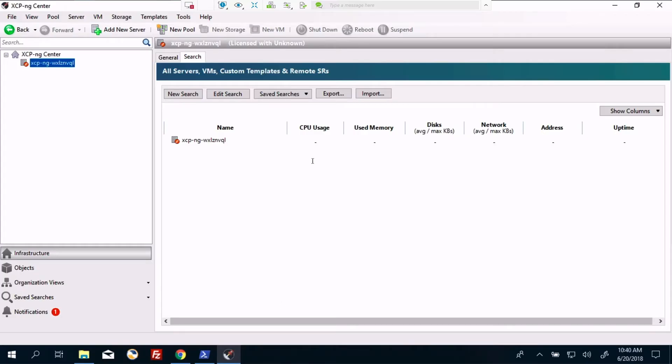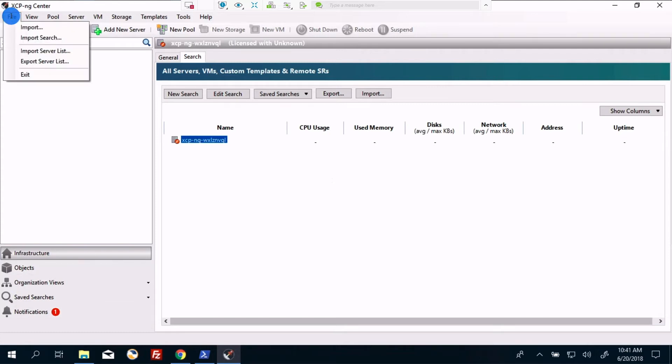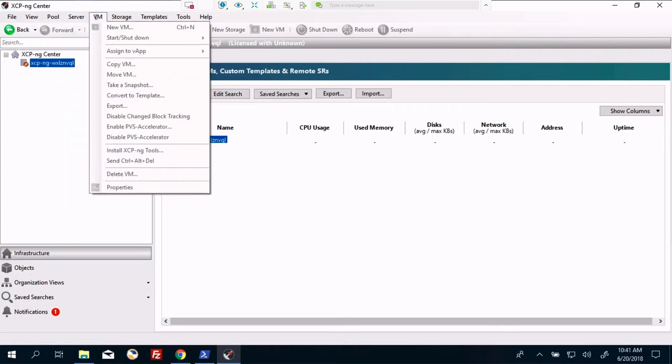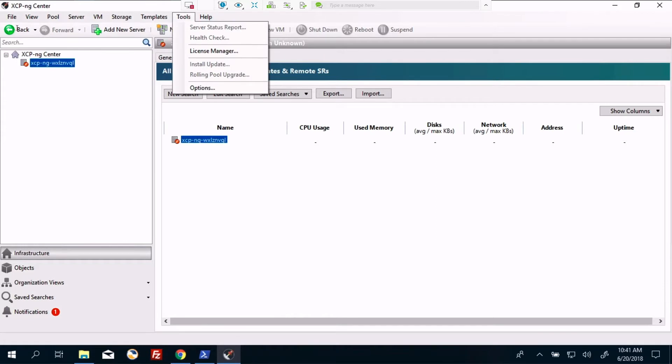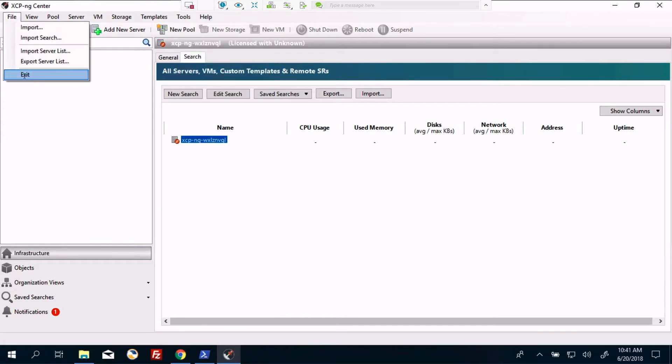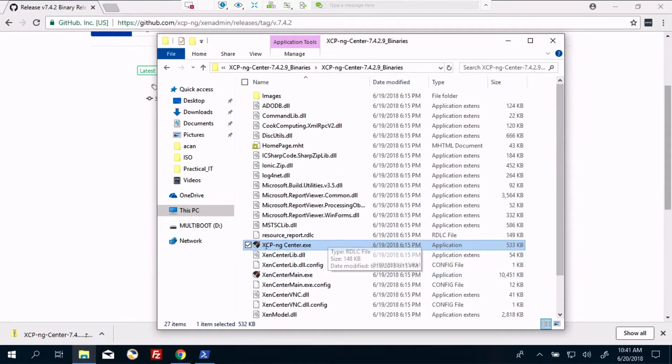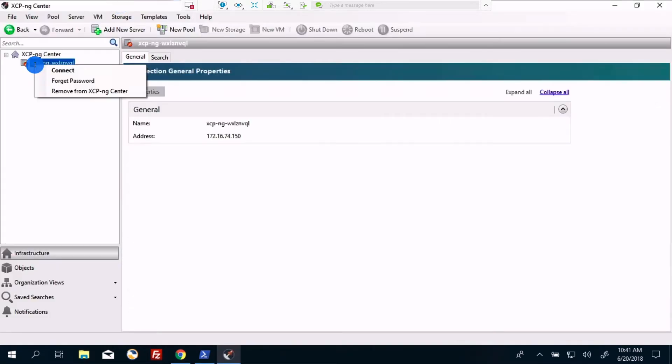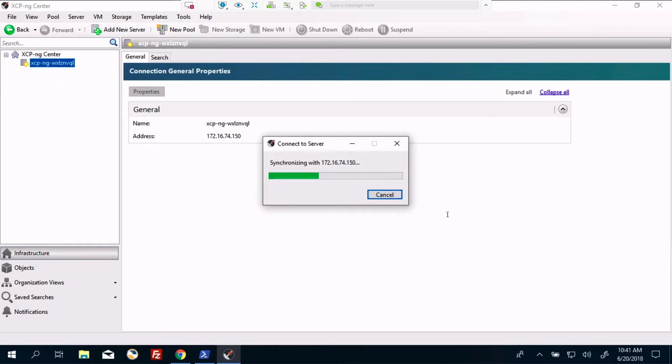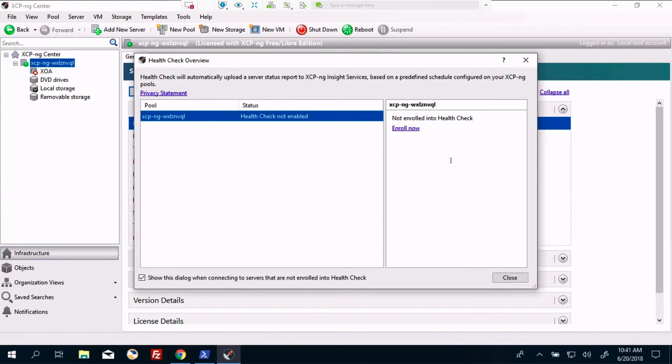Okay, so I have connected to my Windows 10 machine, and we are running XCPMG Center, which is the equivalent to the Citrix Zen Center. I've got my one server here that I'm not currently logged into. Let's see. Let's do exit, and we'll relaunch. All right, we'll connect to our server. Get rid of that window.